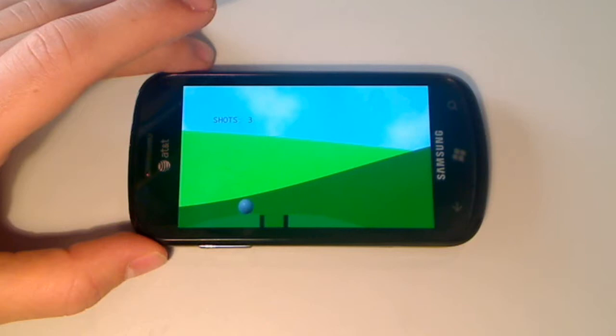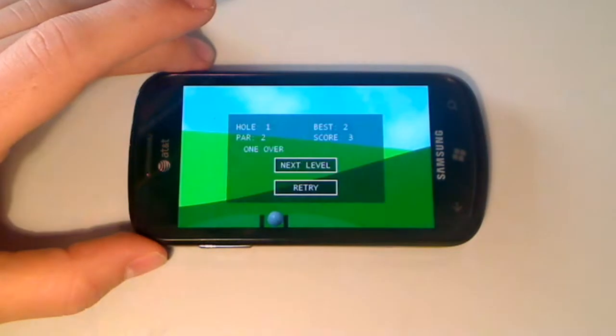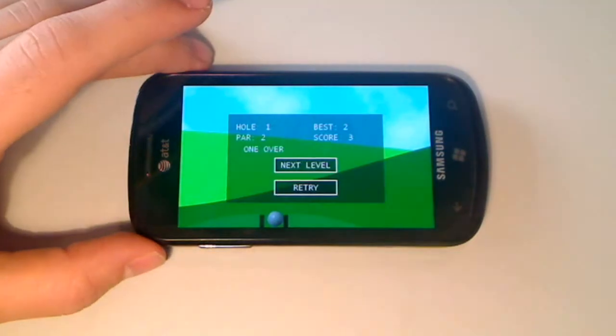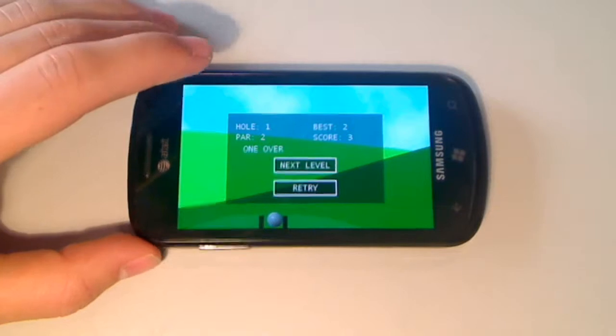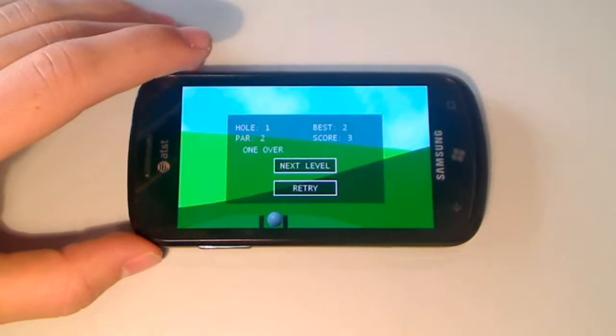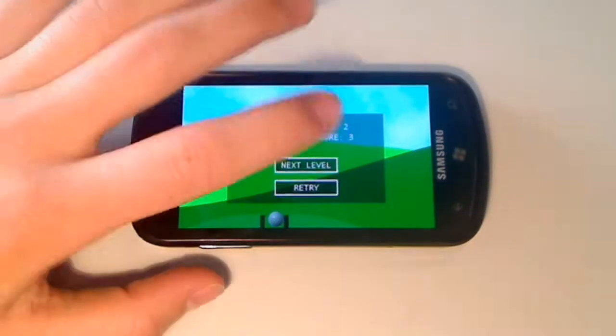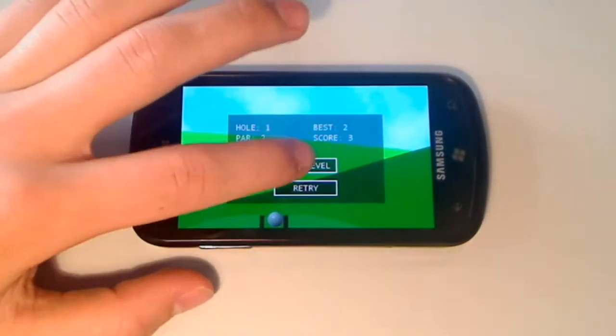So you just have to roll up and bada bing, bada boom. I didn't make it, so I'd have to retry, but since I beat all the next levels I can just keep going on.